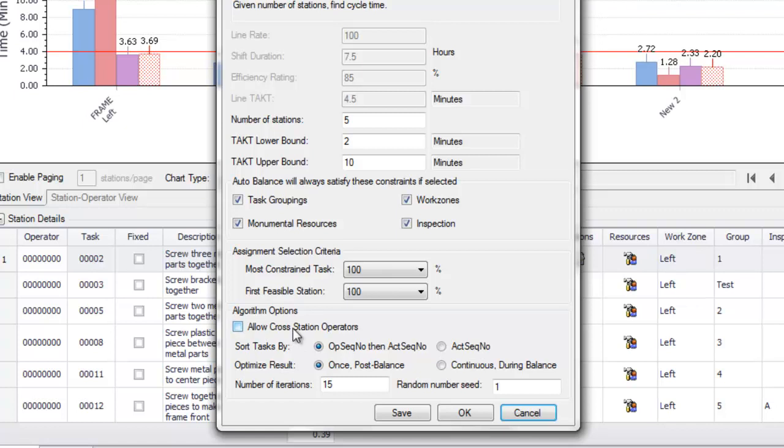You can choose to sort tasks within a station either by the combination of the original operation sequence number and act sequence number or by the activity sequence number alone. You can choose to have the algorithm optimize the result and find a slightly better result once after it has found an initial balance or continuously during balance.